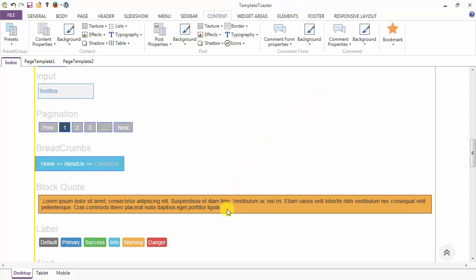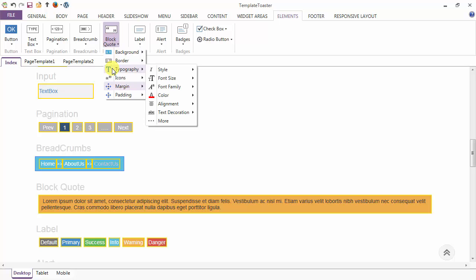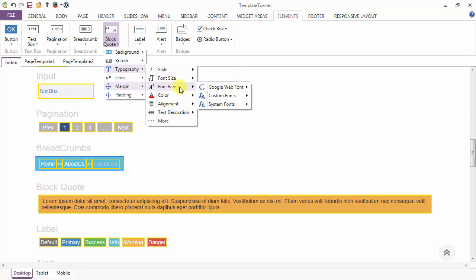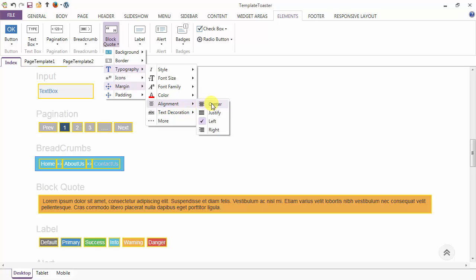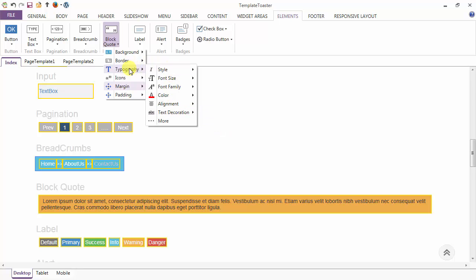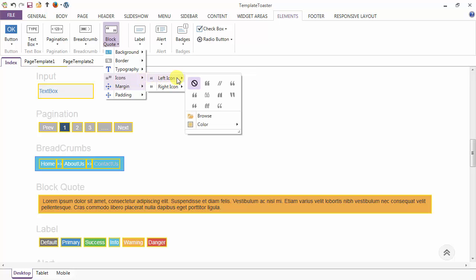Now this is the border added to the block codes. After the background and border options in the block code, you have the typography option — font size 14, font family, font color, alignment of the text (you can align centered, justify, left, or right), and text decoration options like underline and strikethrough. After the typography option you have the icons — you can add icons from the gallery or browse your own.